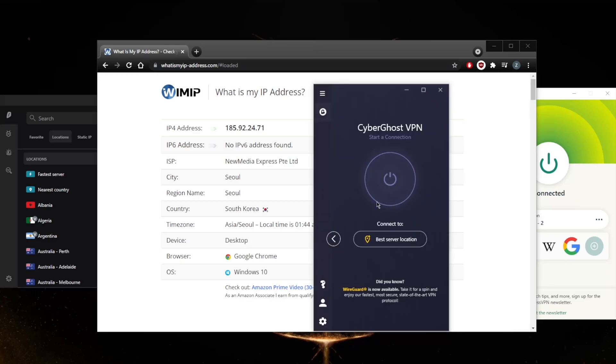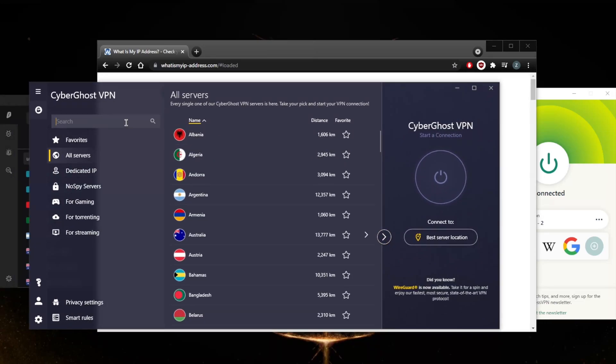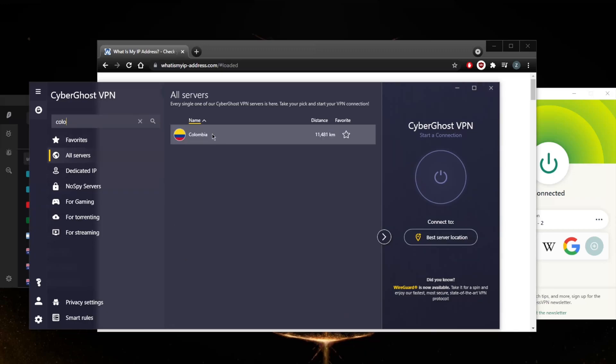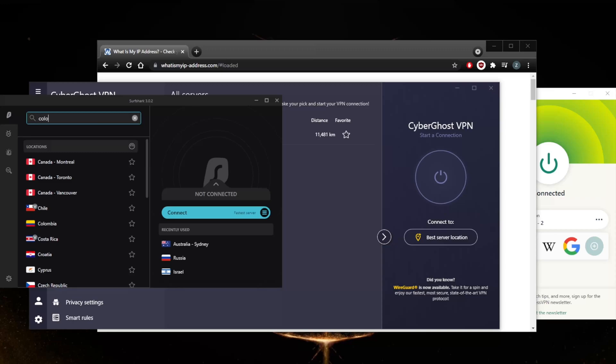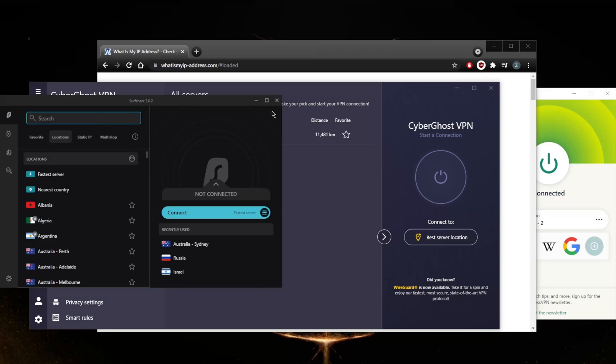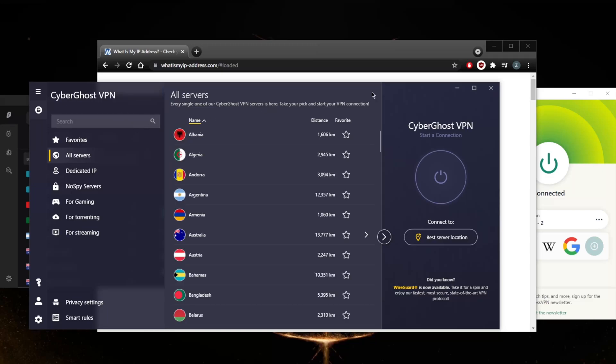If I go to CyberGhost and look up Colombia - there we go. And with Surfshark, also just Colombia. That's it. All you need to do is look up the Colombian server in any of these VPNs and just connect.